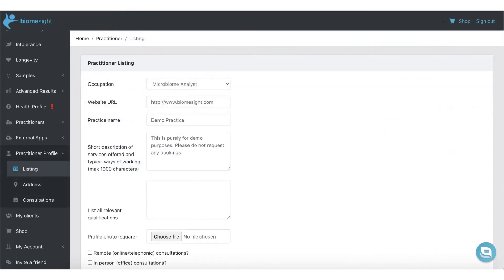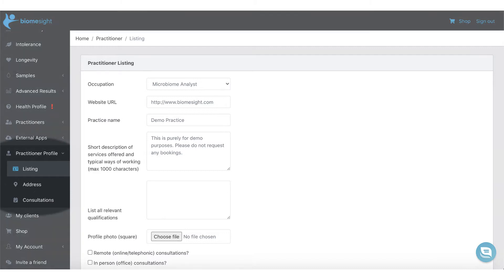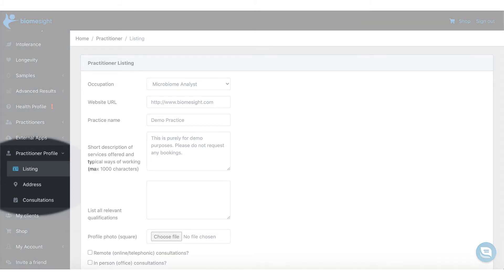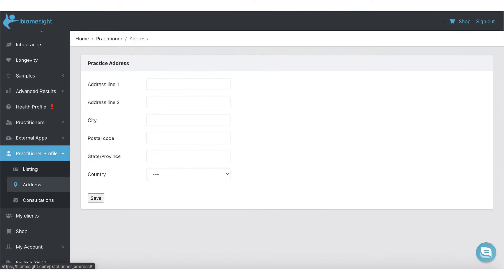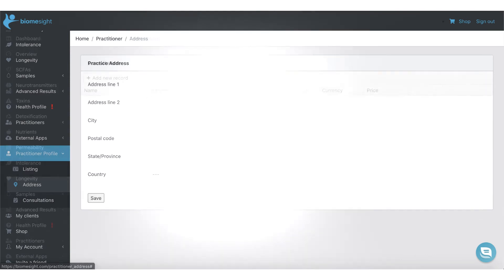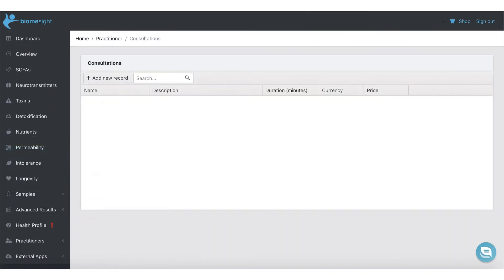You can update any of the details of your listing using the edit profile button or by going directly to the practitioner profile menu items. In order to appear in our practitioner listings and receive booking requests, please complete your address as well as at least one consultation record.